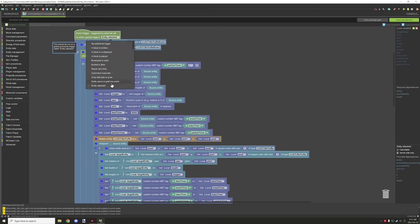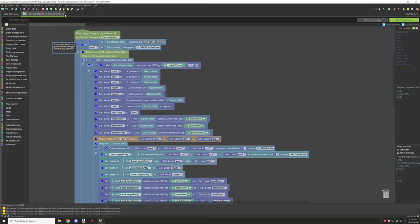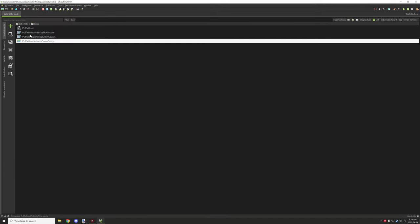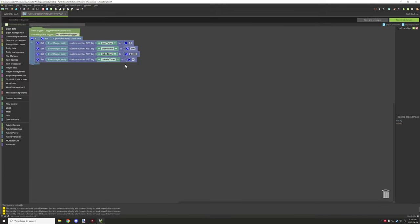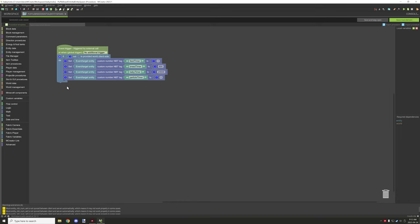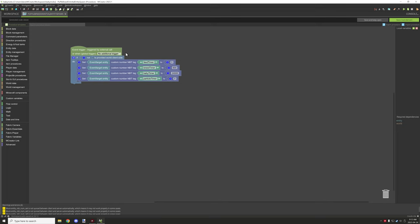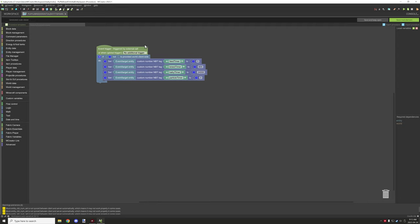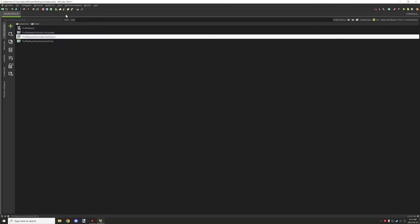Now let's go on to the breeding mechanic procedures. There's a global procedure that should run on a global procedure trigger called entity attacked — you can see it's set up on entity attacked here. Looking at the internal variables: the feed timer is set to zero, breed timer is set to 600, baby timer is set to 24, and particle timer is set to zero. These are the default values — running on server side so everything is consistent and doesn't lag out the client.